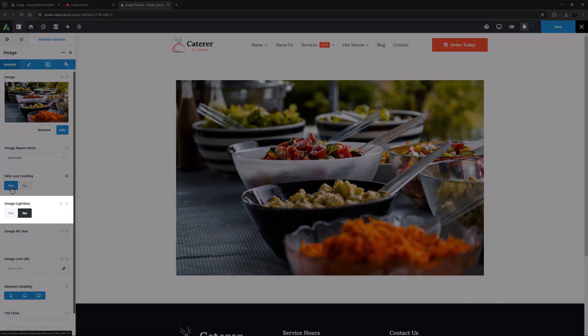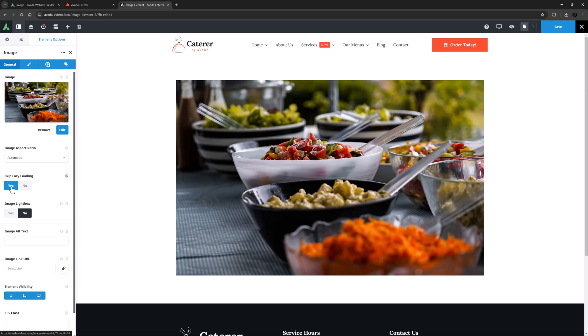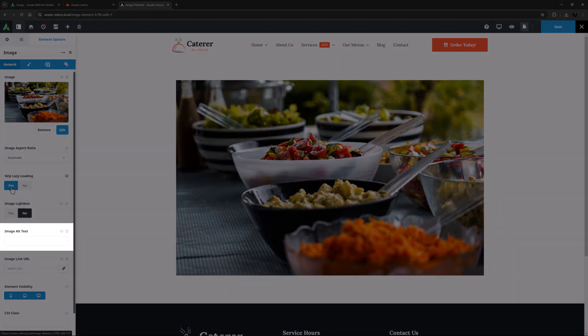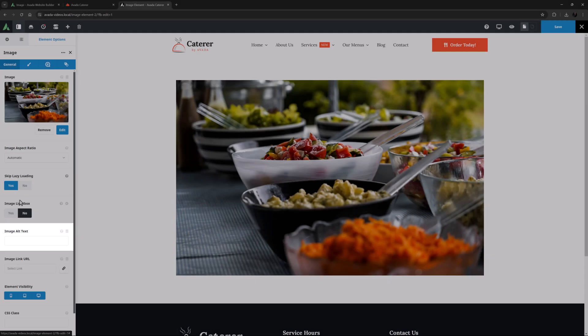Under this is the image lightbox option. When it is set to no, the image will not be linked. And the next option is image alt text.